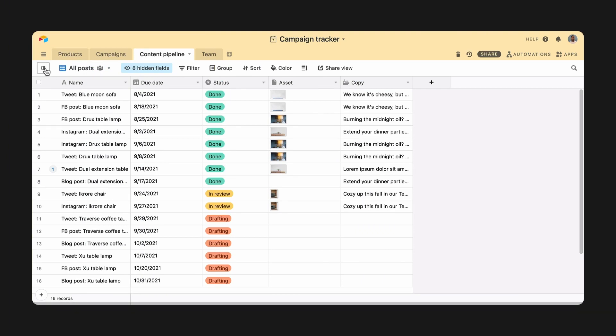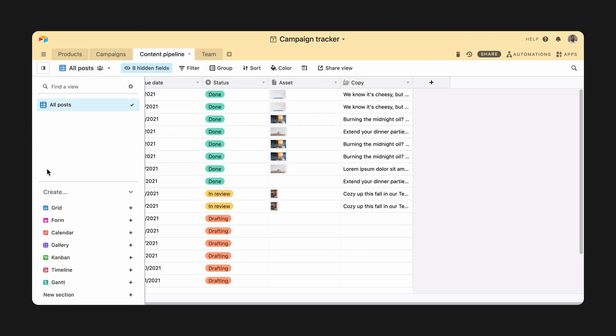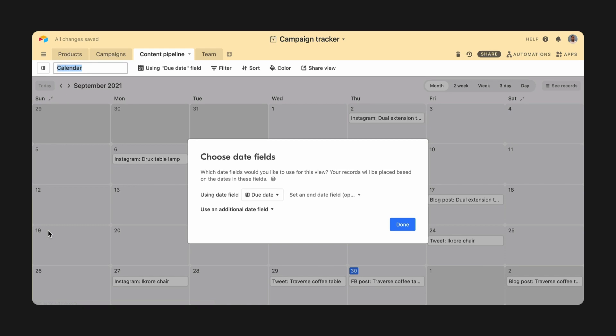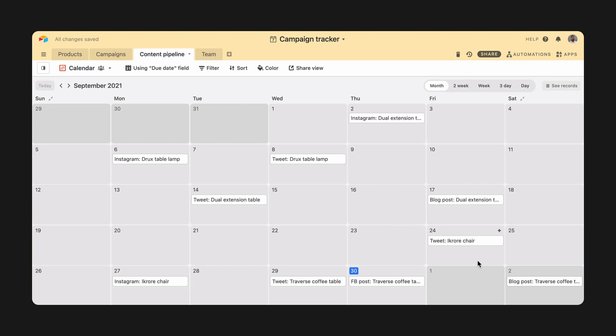To color records, you'll configure your view as usual by selecting a type, filter, and any other customizations. With colors, you bring to the front information that would otherwise take a few clicks to get to.